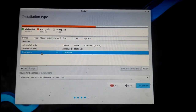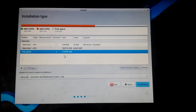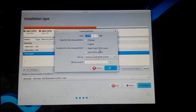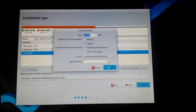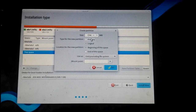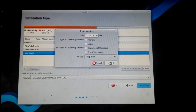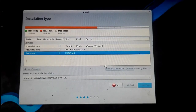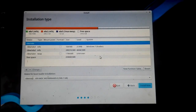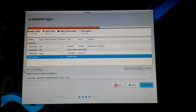First, we need to create a swap area. Click on the free space and choose your swap area size. I'm keeping a small size for swap. Select 'swap area' as the type and click OK. The swap area will be successfully created in a moment.